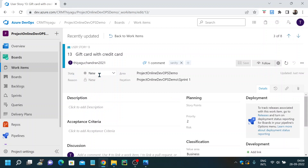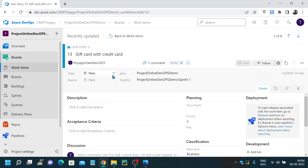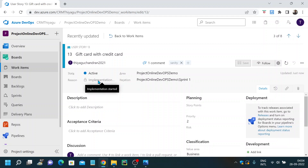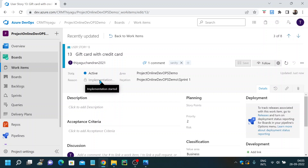Here you have something called state. It will show you if this user story is new, active, resolved, or closed — it shows the status of the particular user story. If you have started working on it, you will make it active and save it. These are the default options created when you create a user story. You can also see the project details, iteration, and the sprint you're working on. For each state there is a default reason, like 'implementation started' for active. This is inbuilt but you can also customize it.